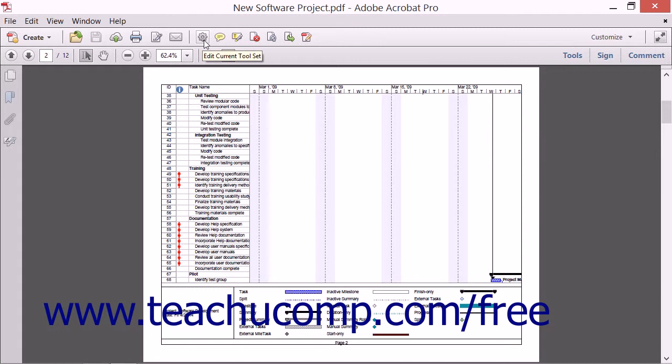To the right of the Send Email button is a thin vertical line that doesn't react when you hover over it and cannot be clicked. This line is known as a divider and its function is purely organizational. Dividers separate different groups of buttons within a toolbar.